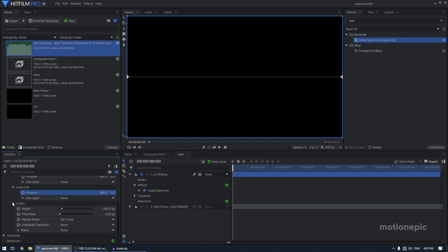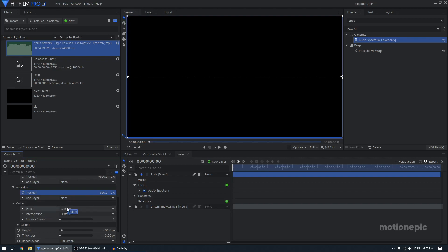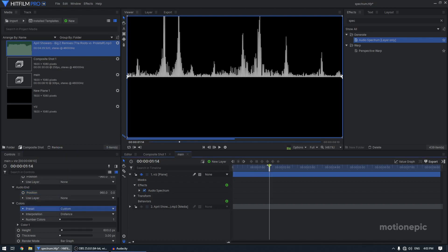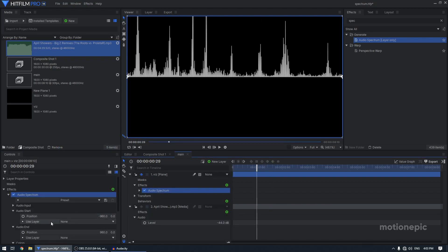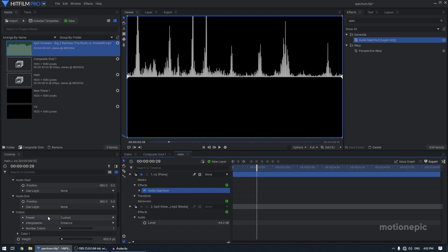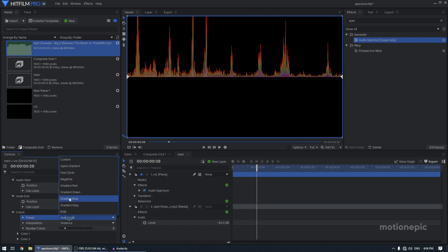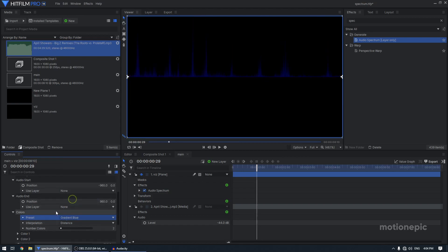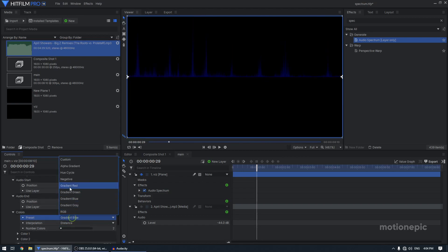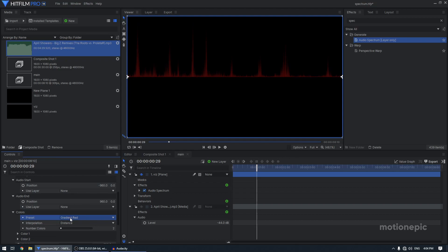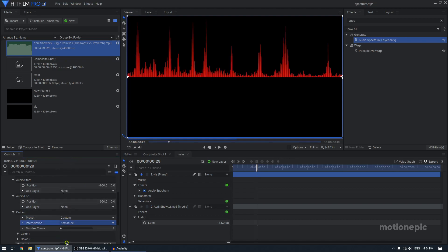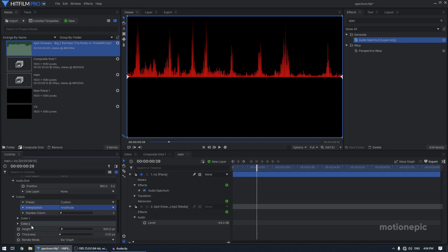And then we have the colors here. So I'm going to expand that and you have different presets as well. So let me just go forward. Once you go back in the audio spectrum, you have the color. You can change to any preset. So there are some nice presets over here that you can use. But I'm going to use a custom preset and I'm going to set the interpolation to amplitude and number of colors to two.